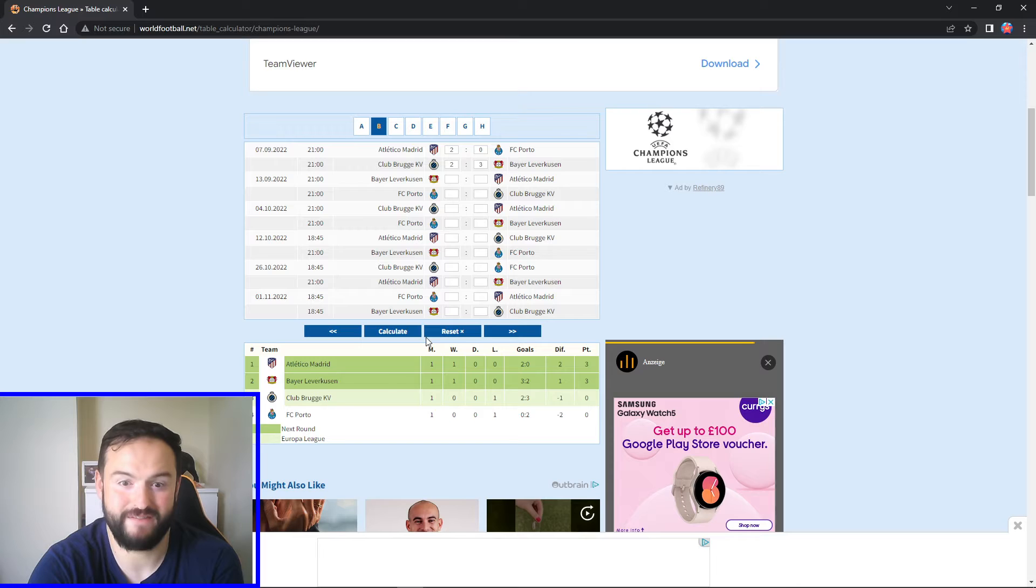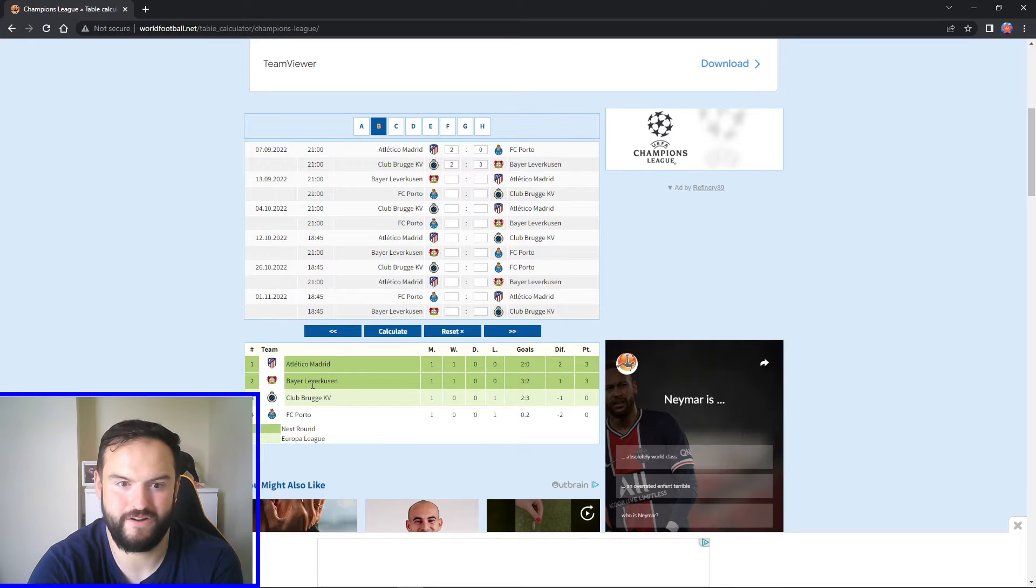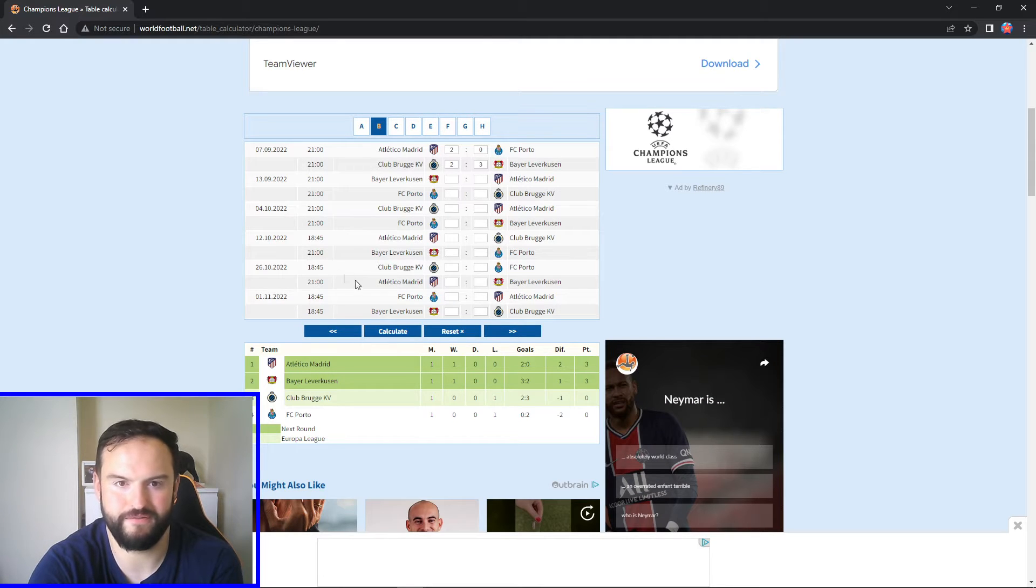So Group B after that, I've got Madrid top, Leverkusen second, Bruges and Porto third and fourth.